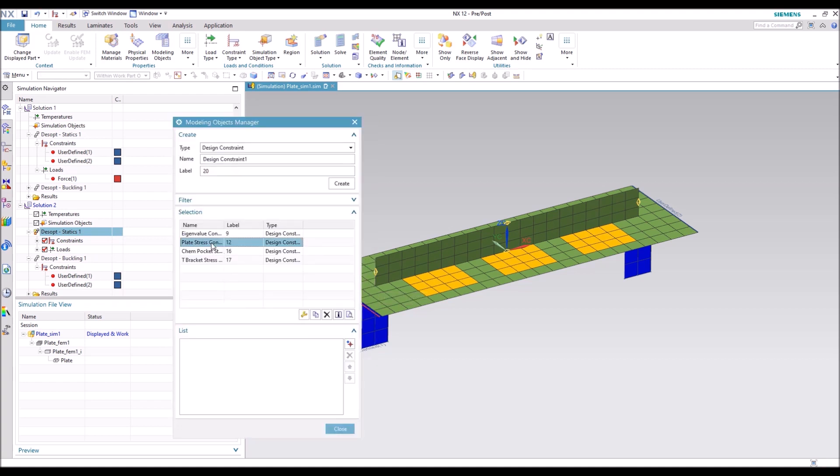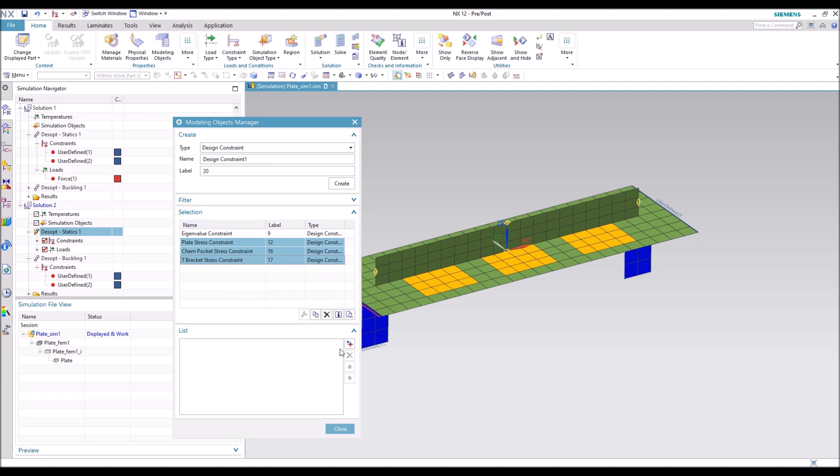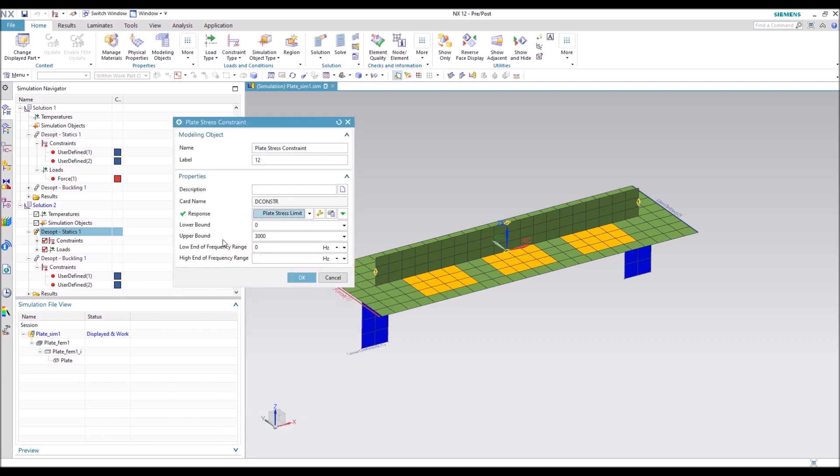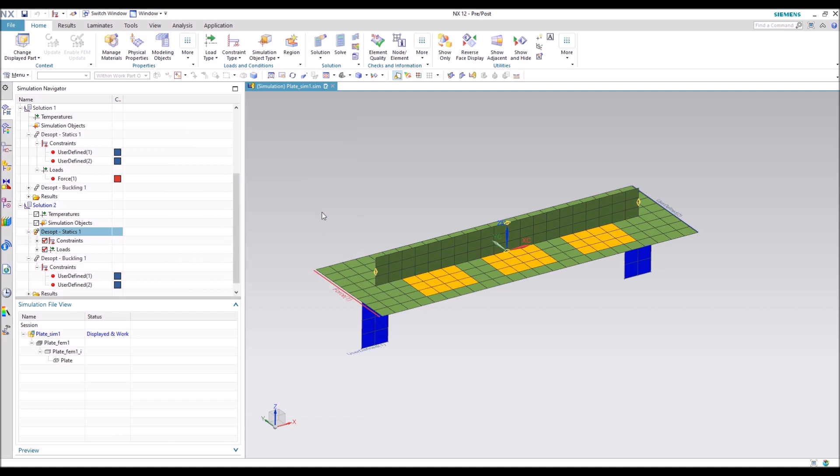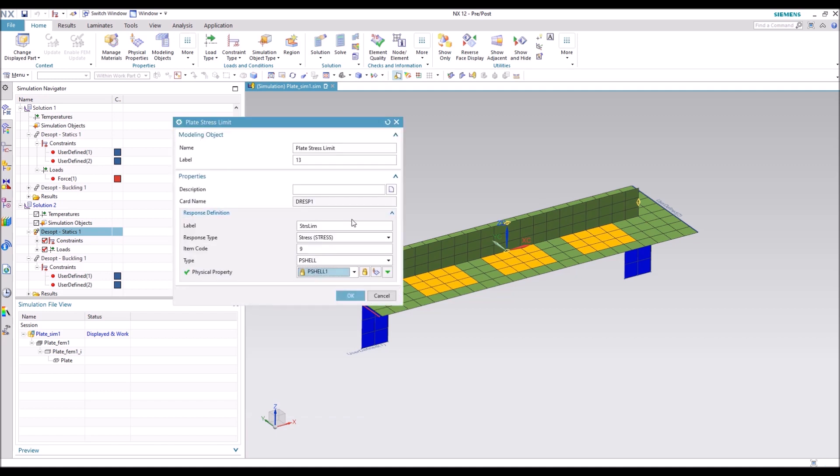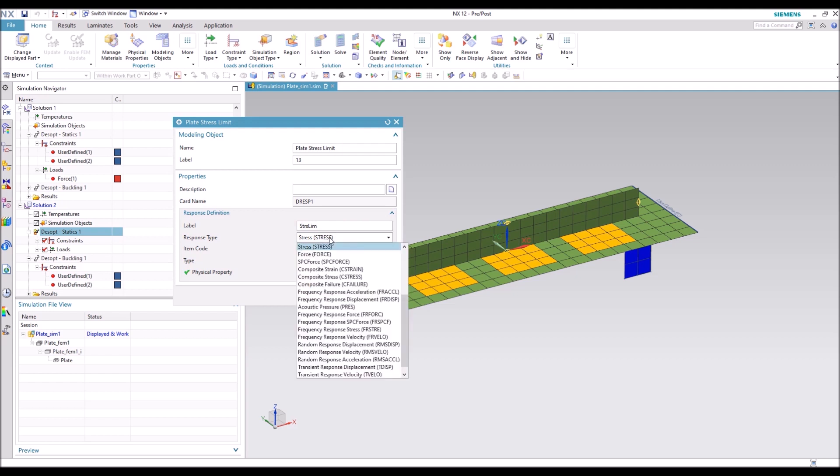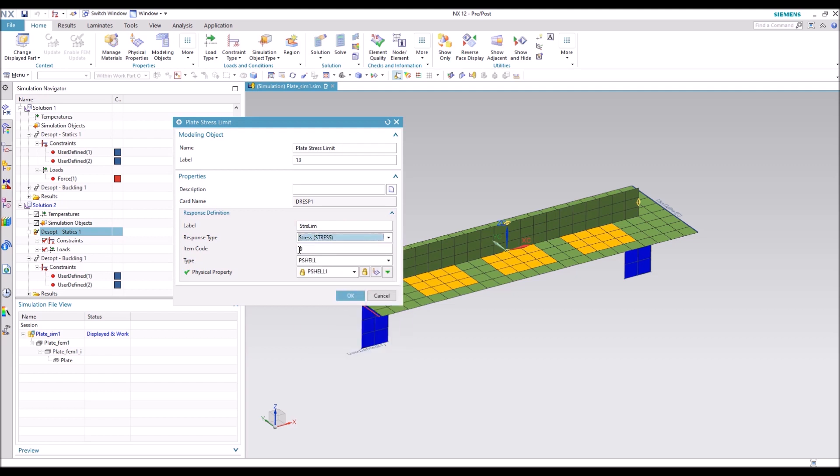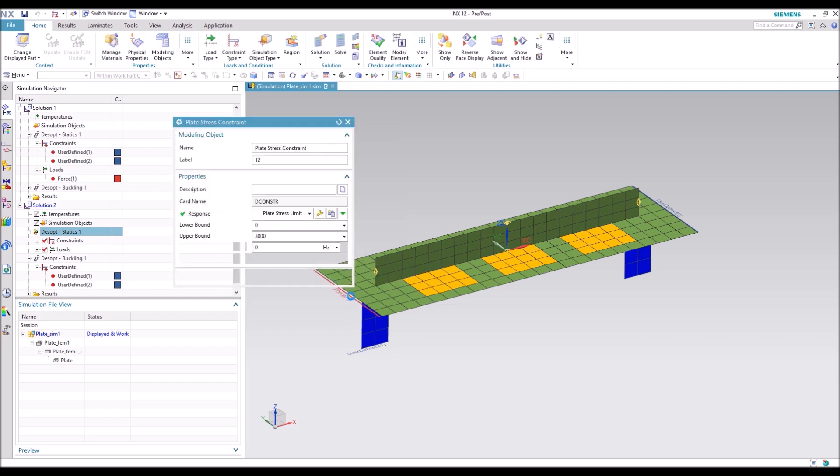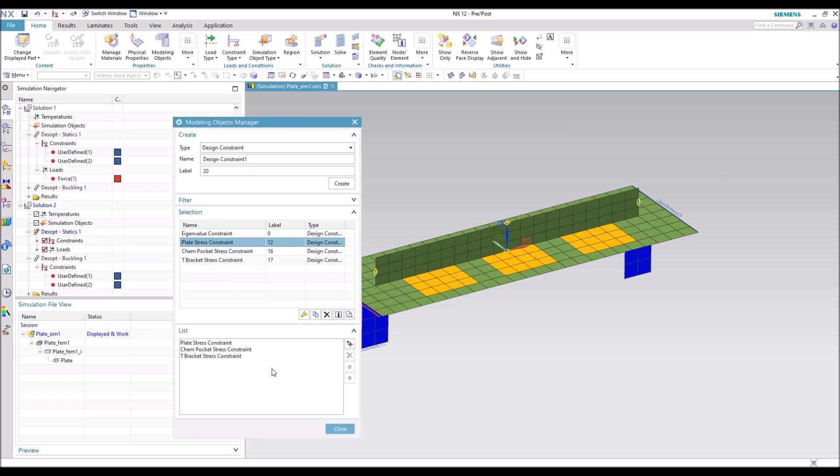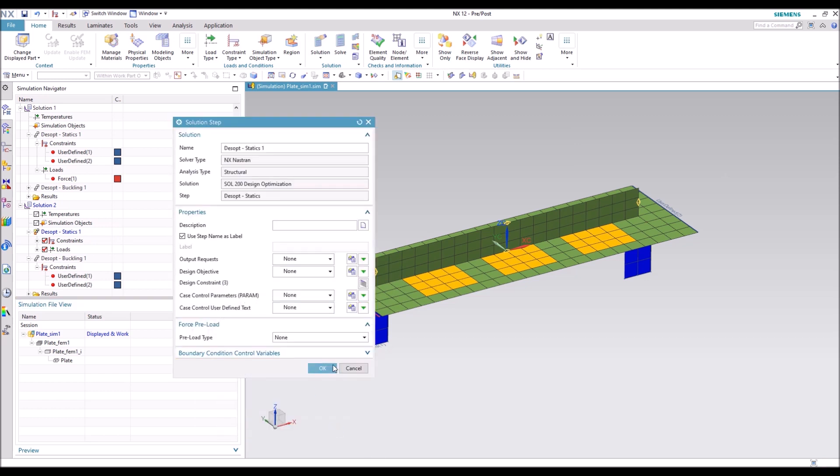So here are constraints. So for the static, we're going to do the stress constraints. You can see for each of those, we set an upper bound on stress limit that we wanted. So you're going to have to look up the item code. The item code will tell you which stress output you're going to be relating that to. Go close out of that.